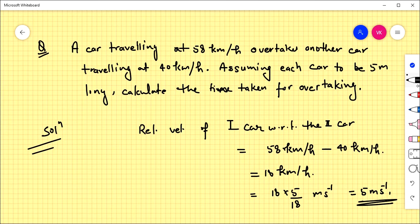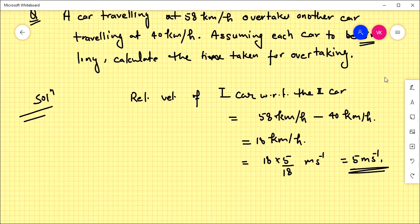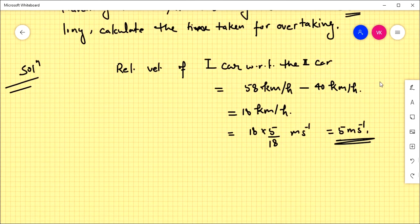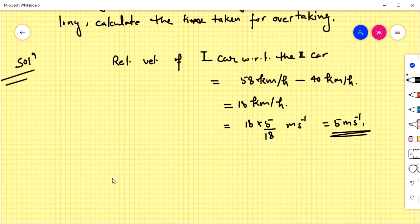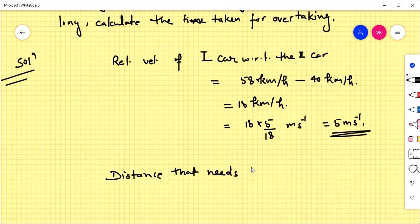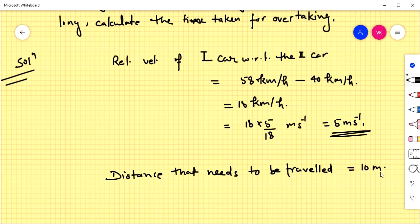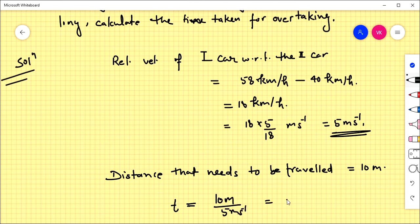Since each car is 5 meters long, the distance traveled while overtaking is 10 meters. Therefore, the time required is distance divided by speed: distance is 10 meters, speed is 5 meters per second, so the time comes out to be 2 seconds.